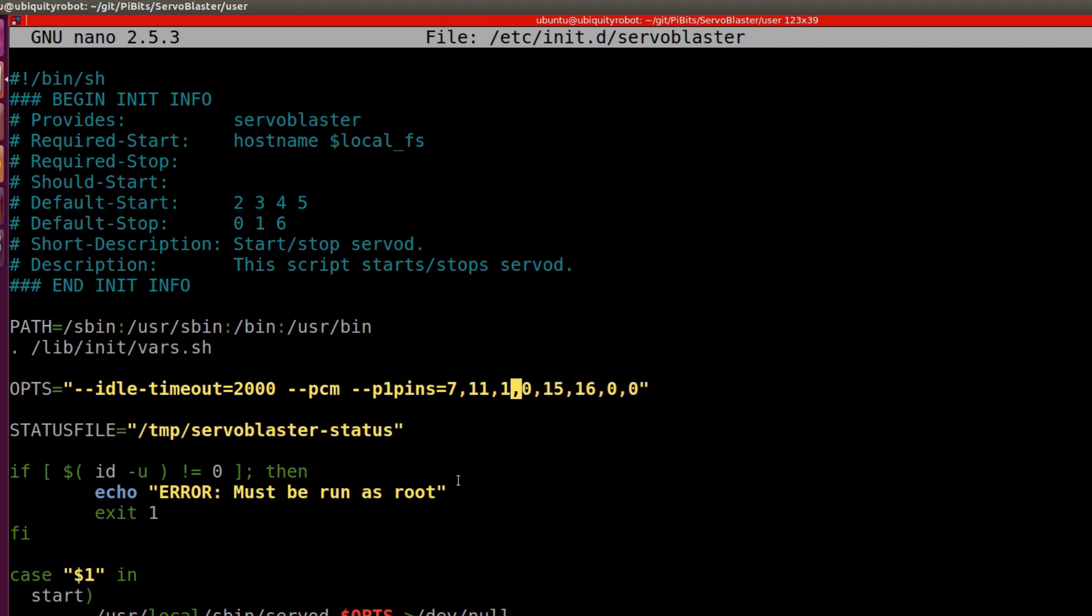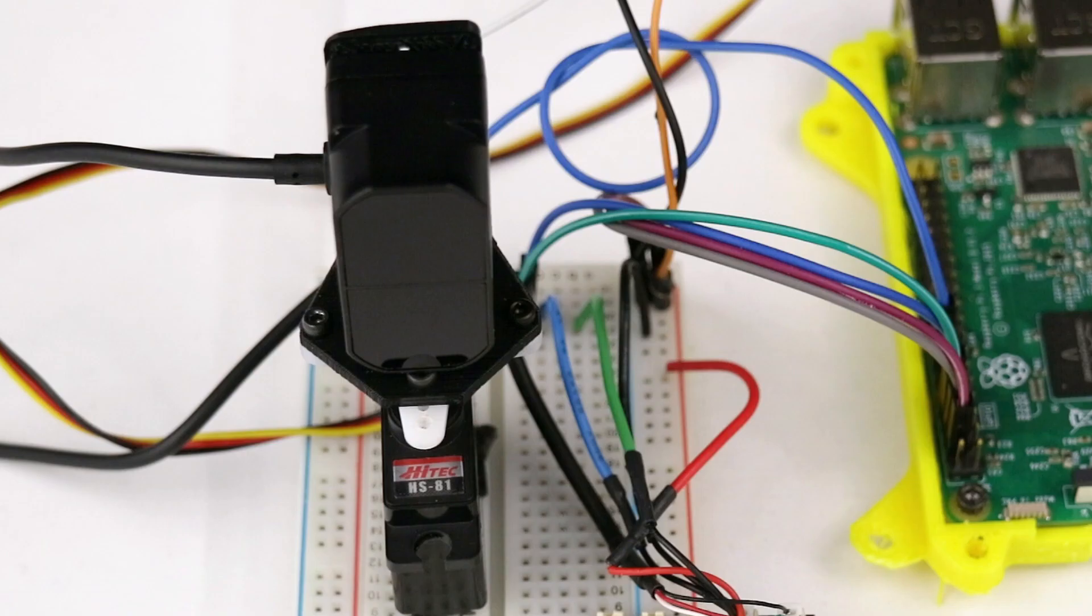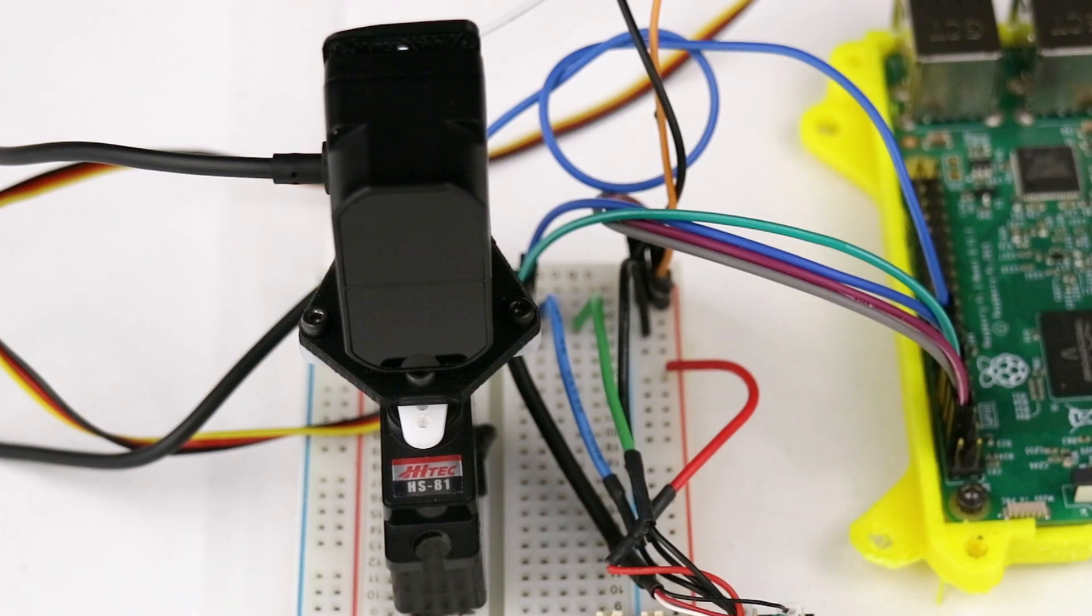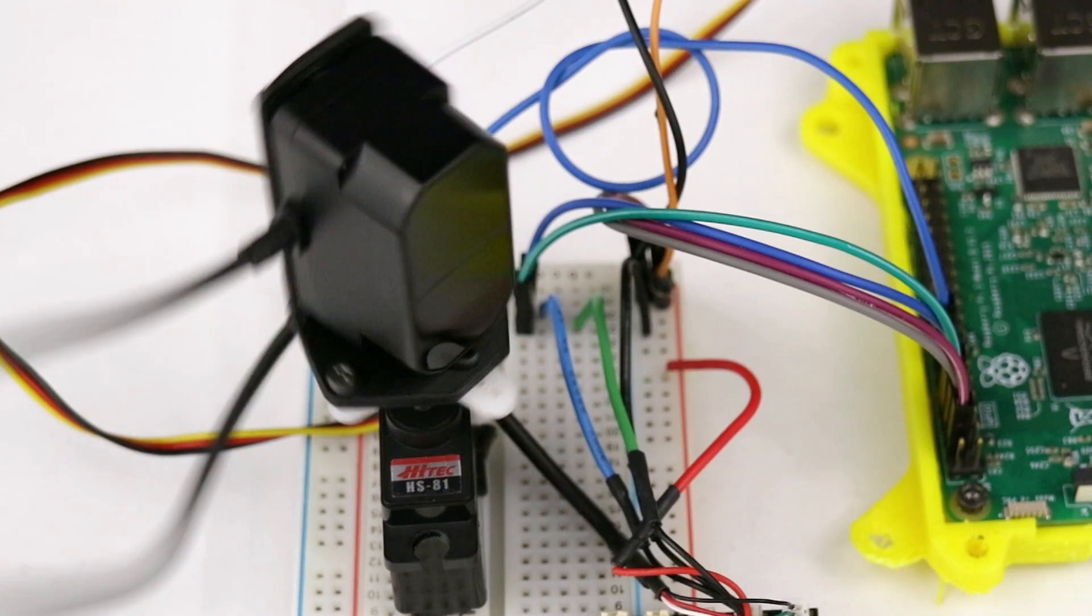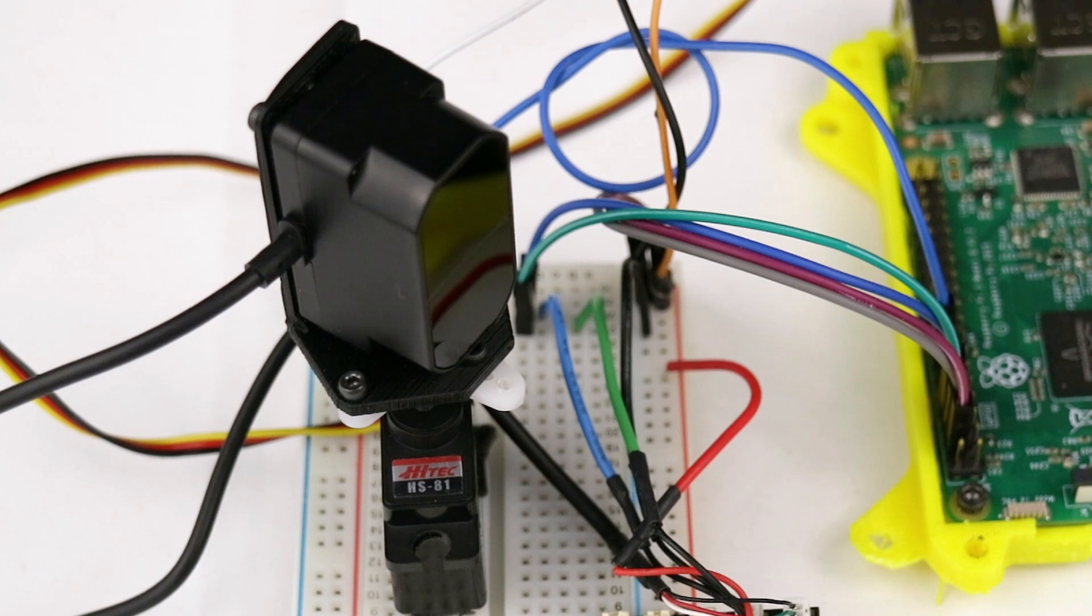I won't be going into much details of servo blaster as I will probably be covering in another video. Let's test servo blaster by manually commanding the servo.